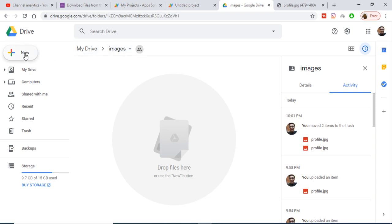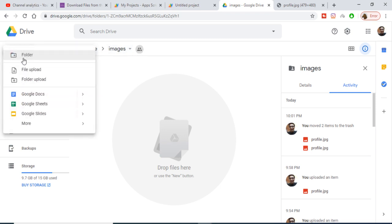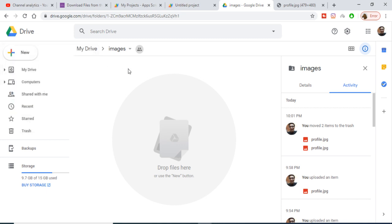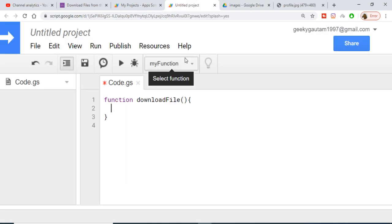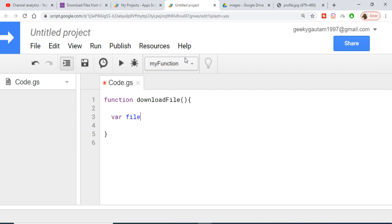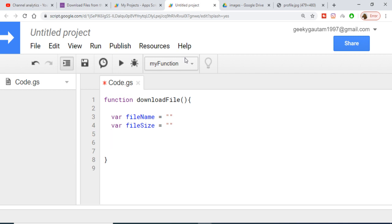I have made a folder called 'images' here. Just click on New and create an empty folder. Now inside this function we need to declare some variables: the first will be fileName, left empty for now, and the second will be fileSize, which will hold the size of the file we are downloading.